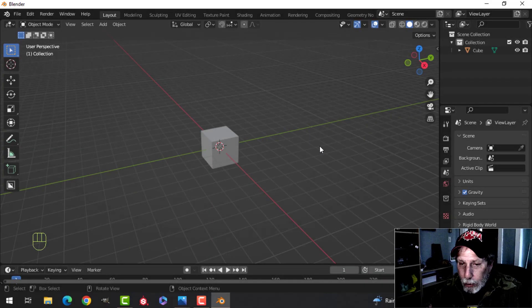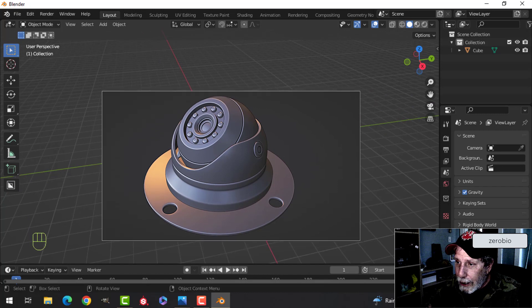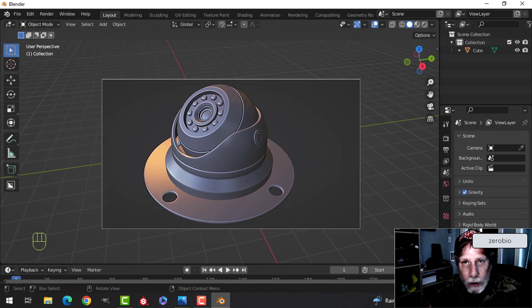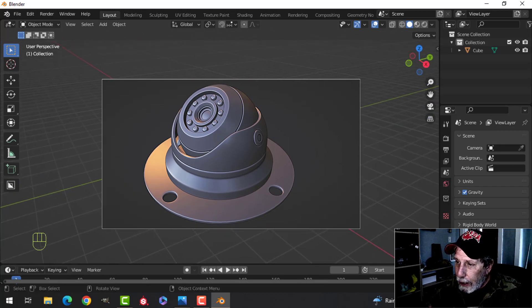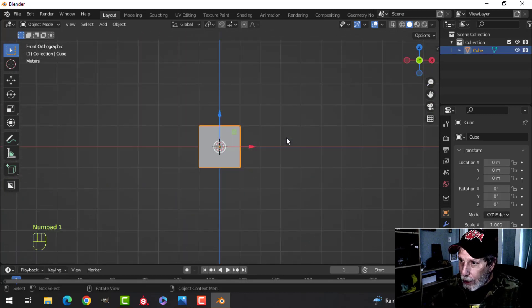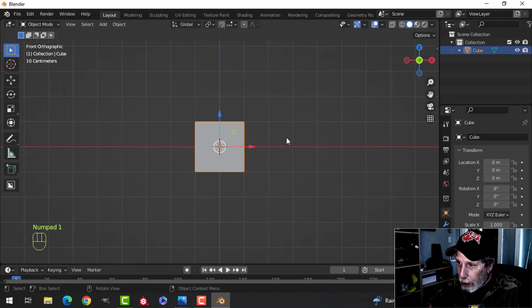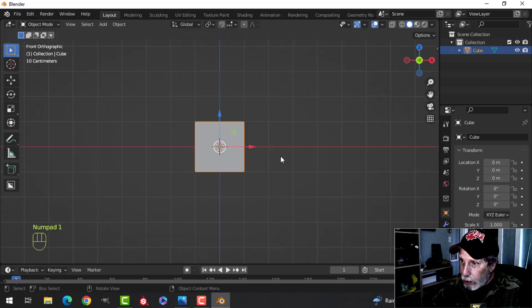A while back I created a sci-fi security camera — a circular, round one. I'm going to do a different style this time, so I'm starting with the default cube.